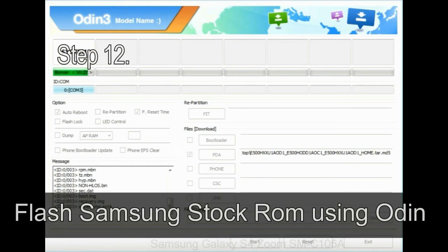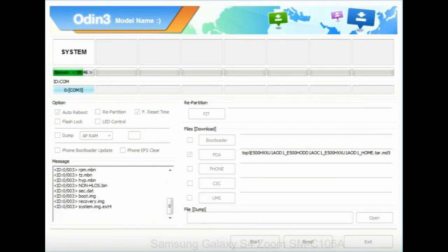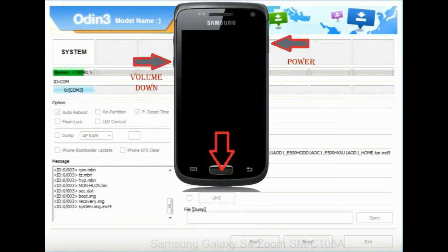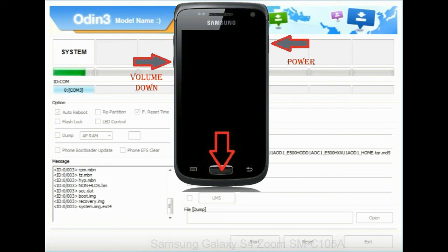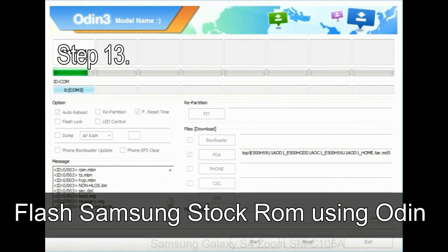Step 12: your Samsung device will now be stuck at boot loop. Now, you have to boot into stock recovery mode. To enable stock recovery mode, press and hold volume UP key, home key, power key. When phone vibrates leave the power key but keep holding the volume UP key and home key. You will boot into the recovery mode.